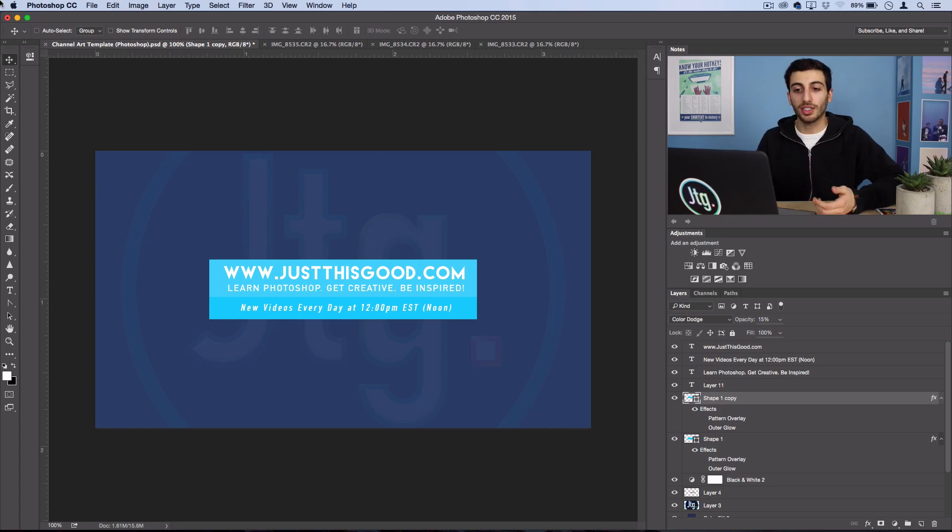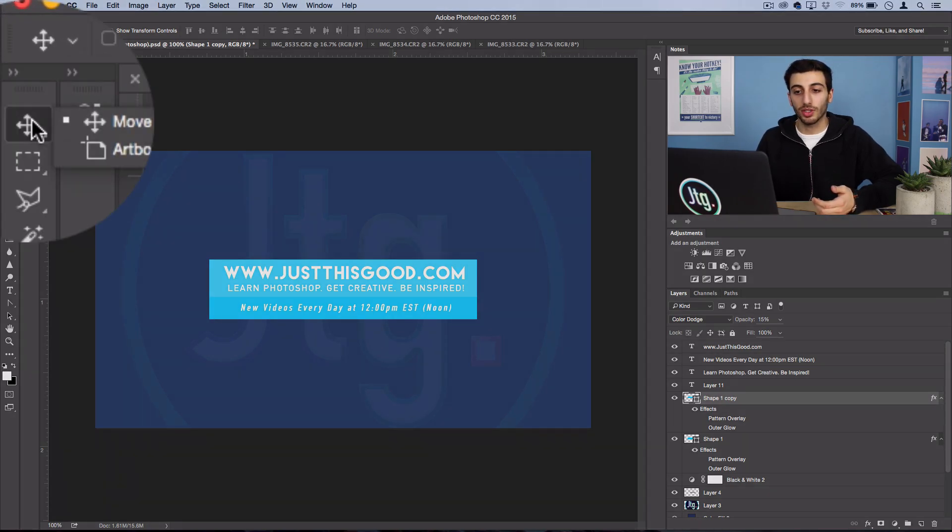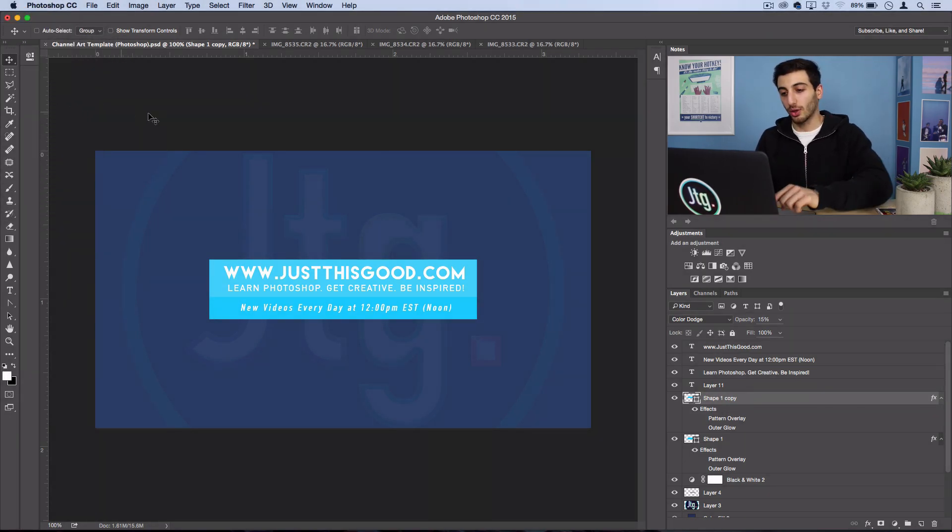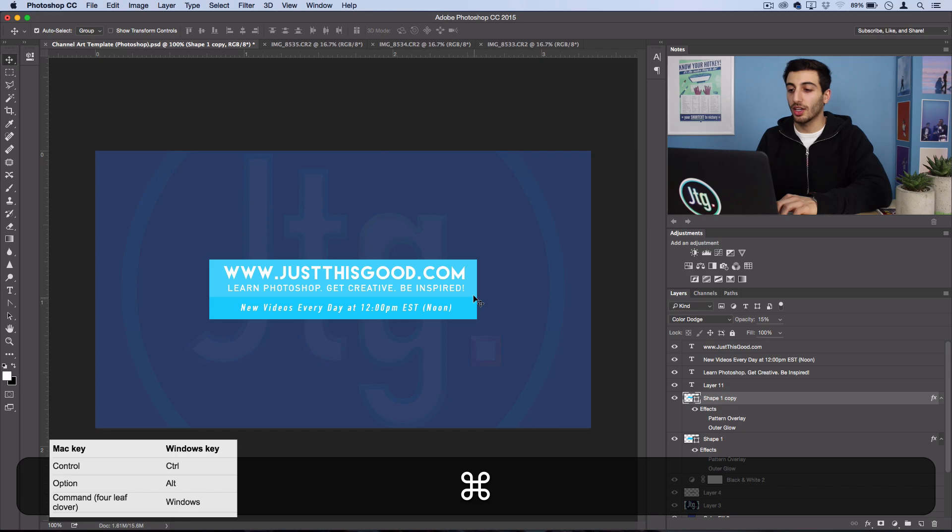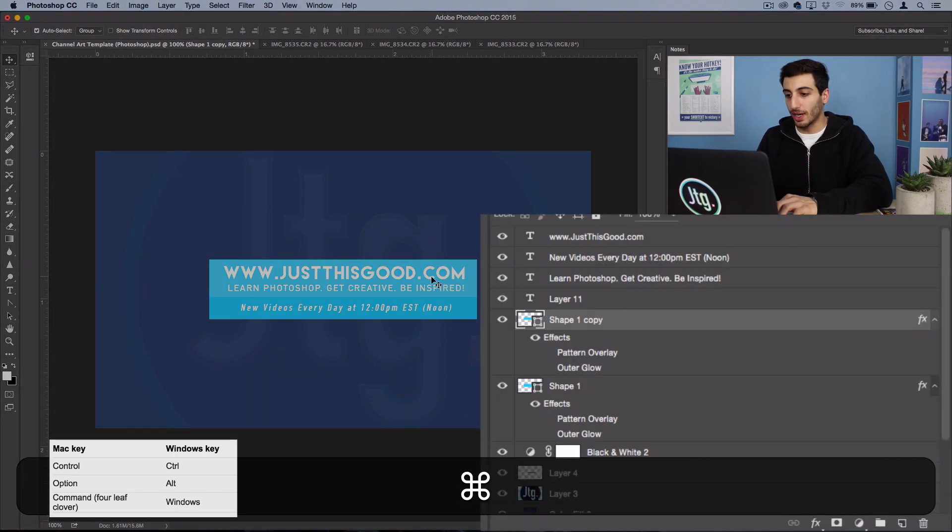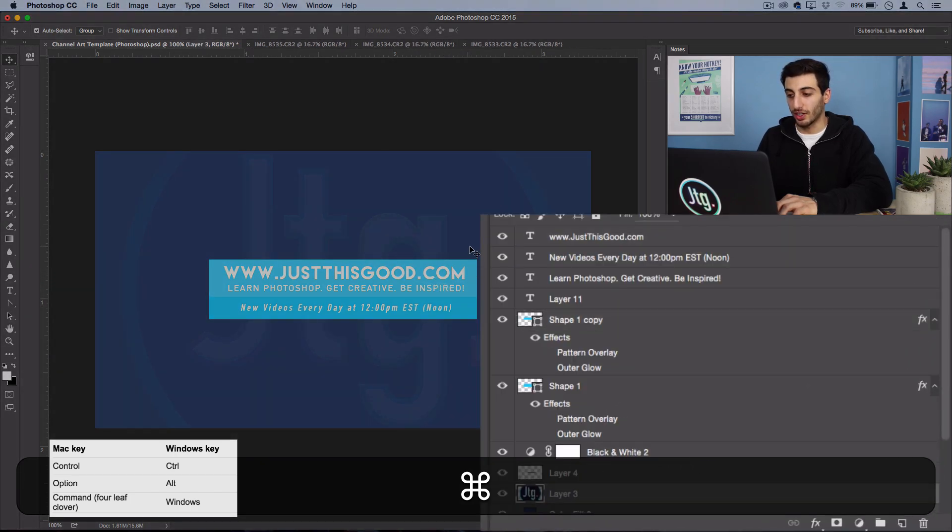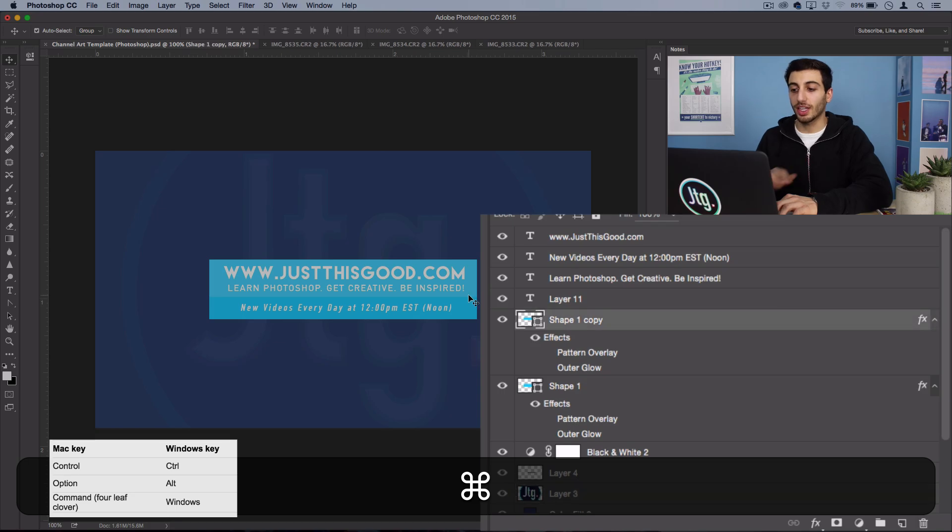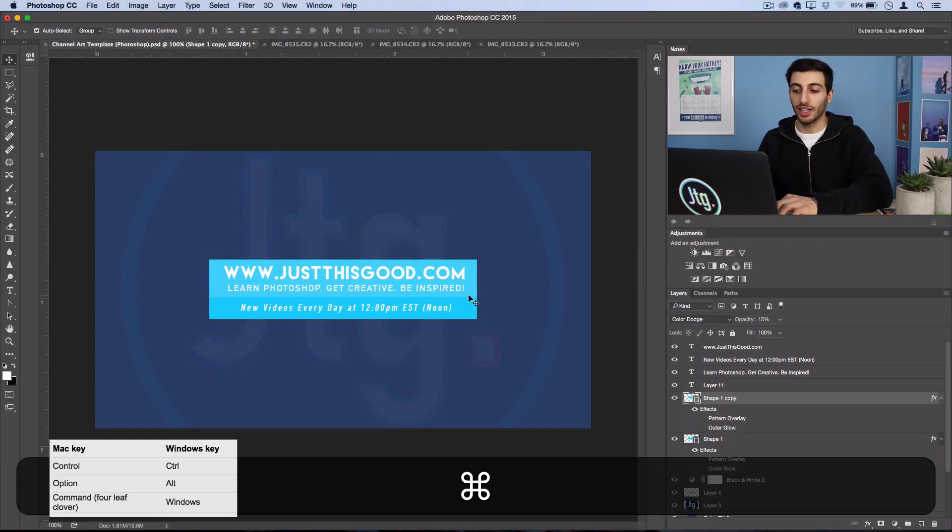But if you actually just have your move tool selected and you hold command you can just command click and you'll see that Photoshop will automatically switch to whatever layer you click on. So this is a lot easier way to find a certain layer in a large document.